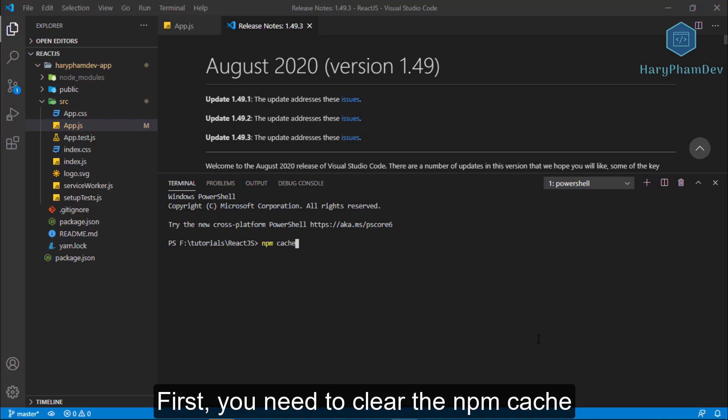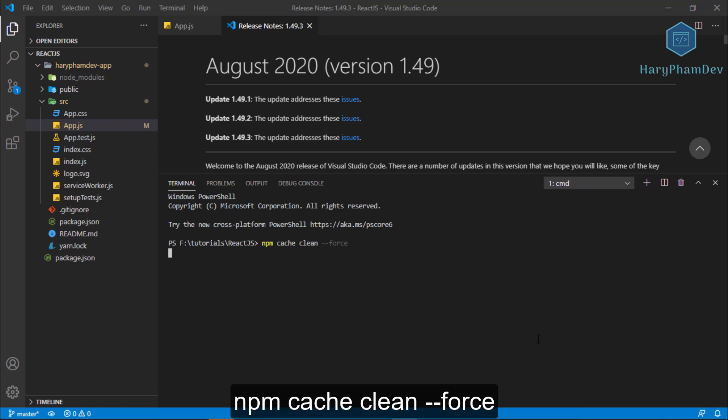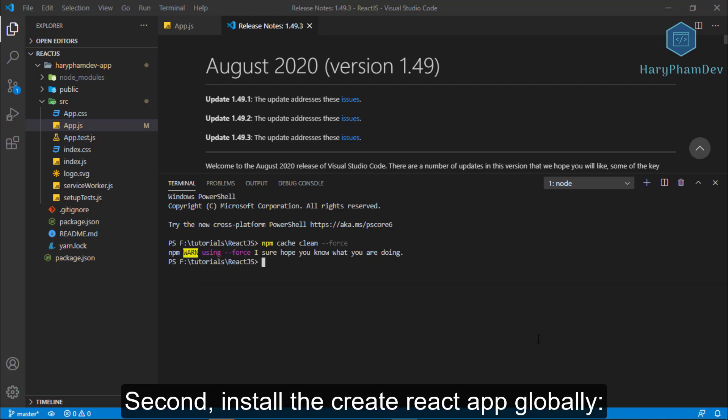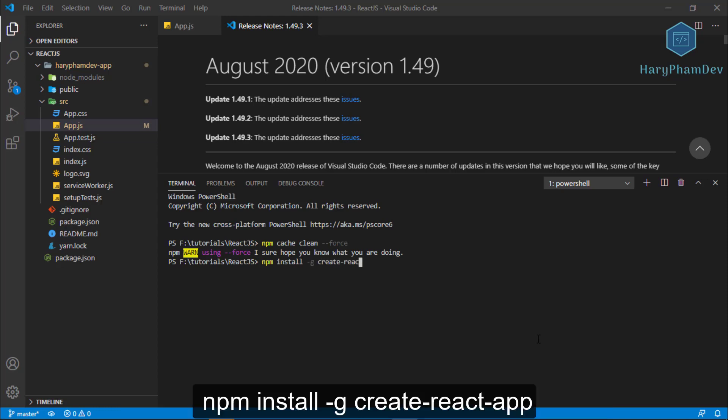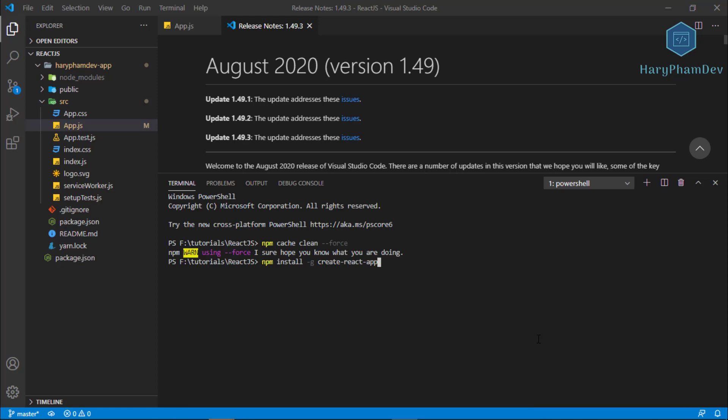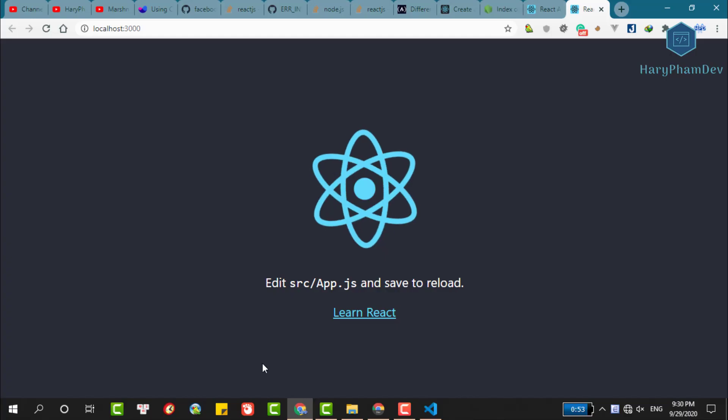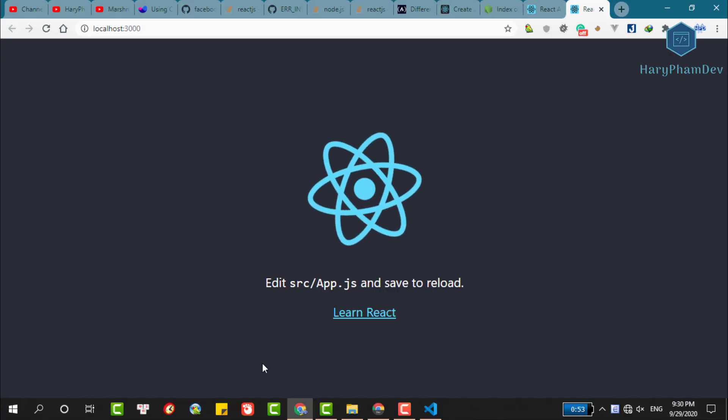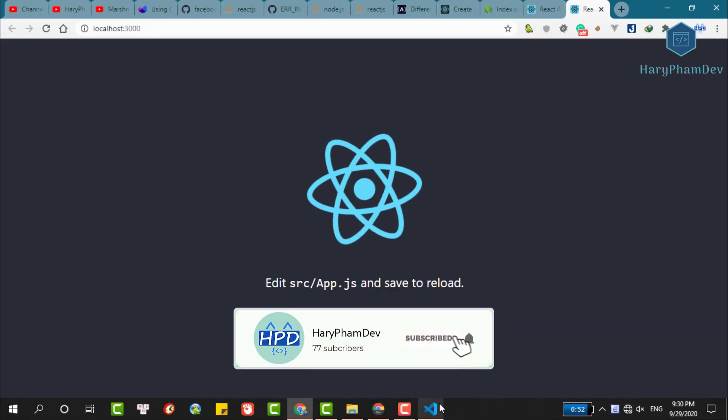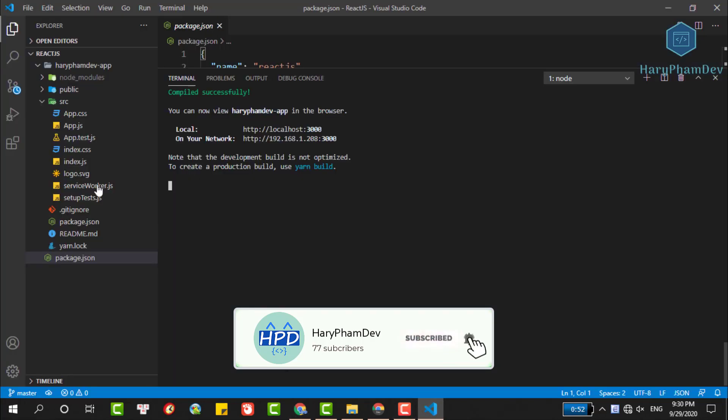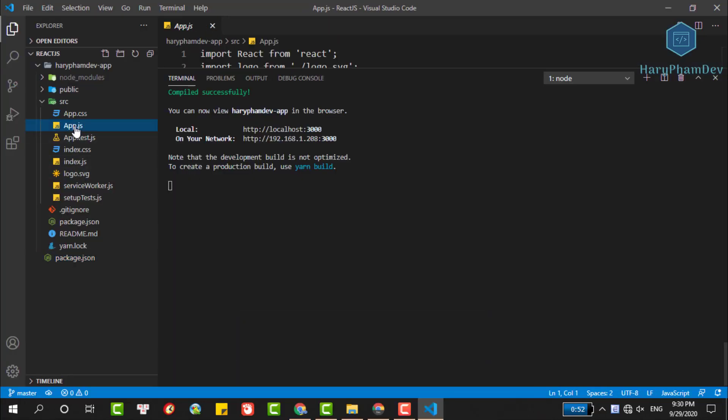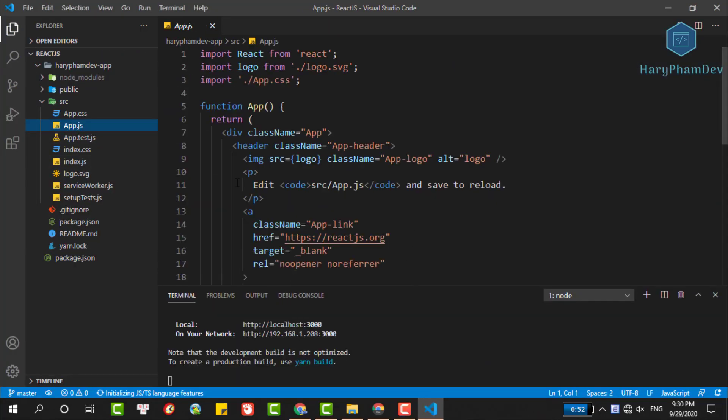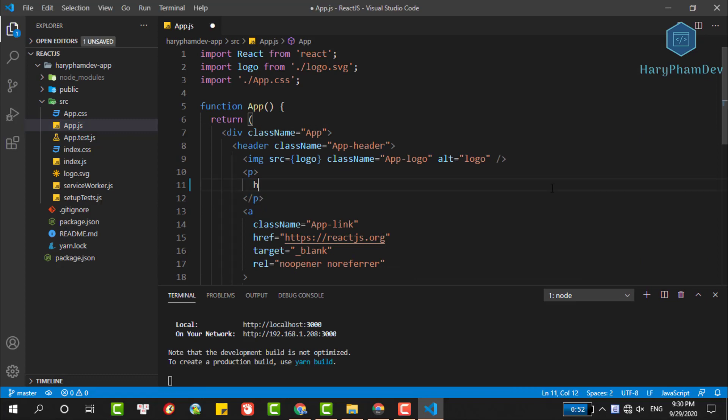First, you need to clear the npm cache with the command npm cache clean --force. Second, run this command to install the create-react-app globally, npm install -g create-react-app. Finally, use the command npx create-react-app and your app name. In this video, we talk about all these errors you may have when setting up a React framework. If you still stuck with this setup, please let me know by comment below this video. Don't forget to subscribe my channel to get the newest video. Have a good day and see you guys in the next video.